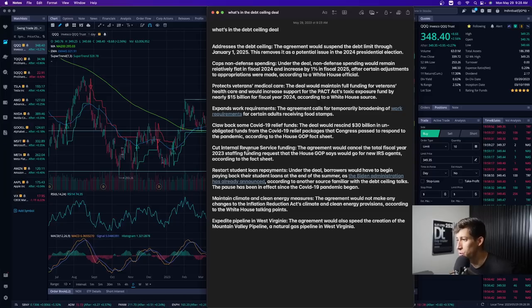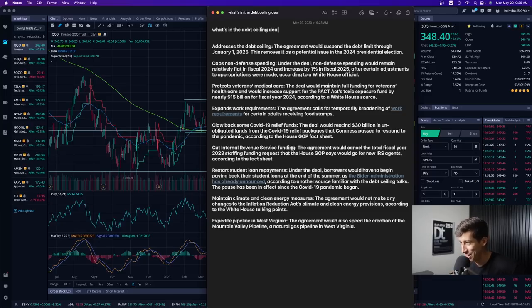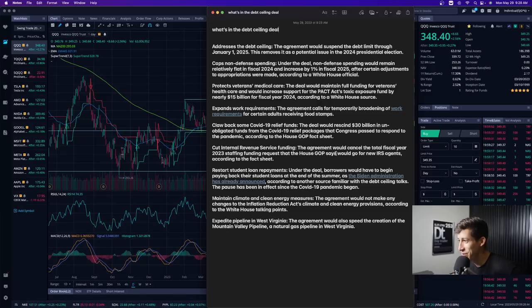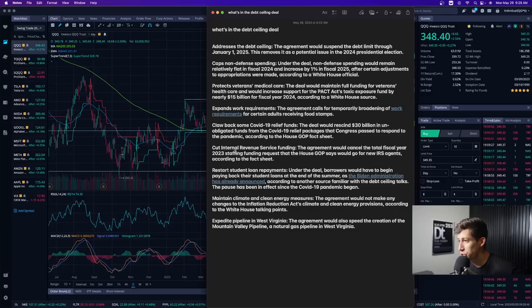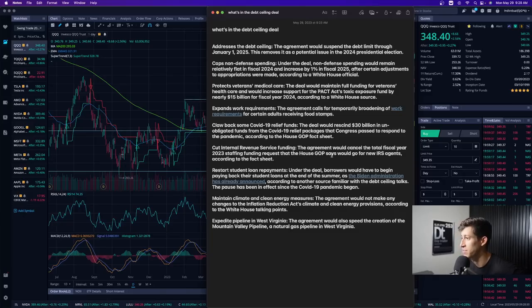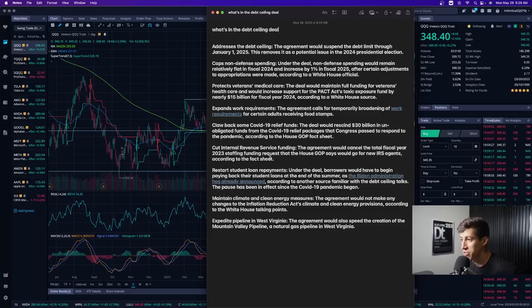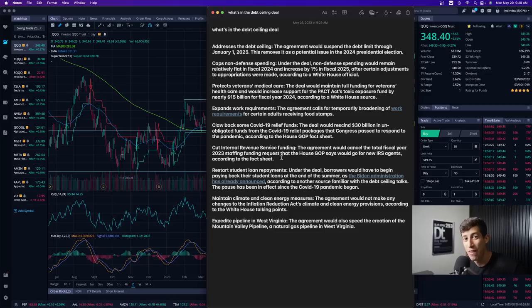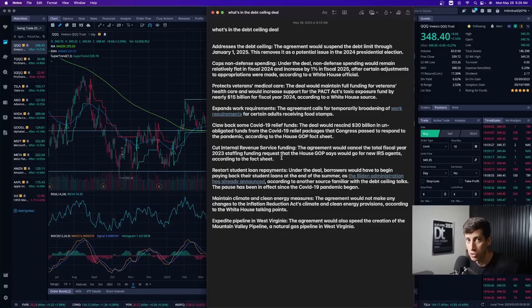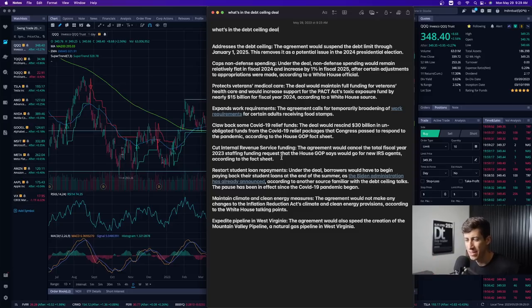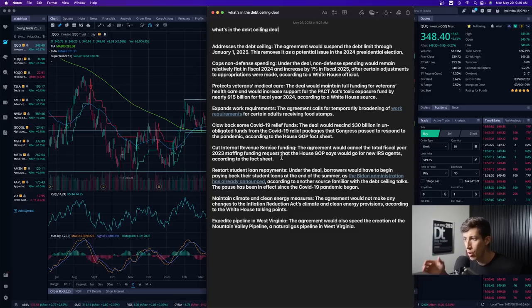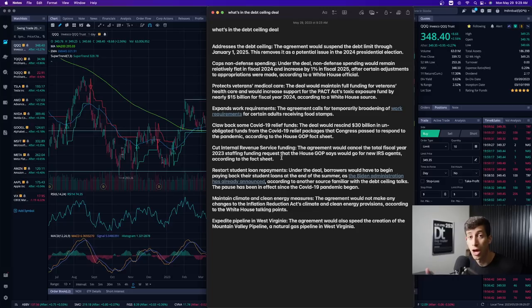Cut internal revenue service funding. I don't know about you guys, but I definitely agree on this one. The agreement would cancel the total fiscal year 2023 staffing funding request that the House GOP says would go for the new IRS agents according to the fact sheet. I actually haven't heard that many people talk about this. To me, I think this is a huge takeaway because there's a huge backlash when they said I think it was like 69,000 or 89,000 new IRS employees or new jobs were going to be created.